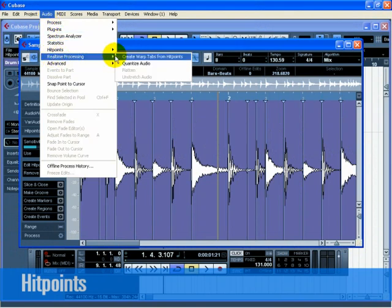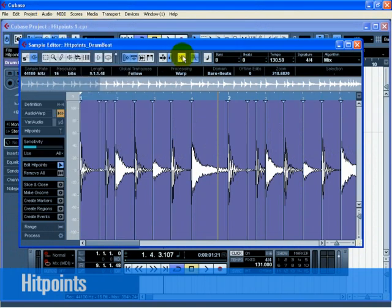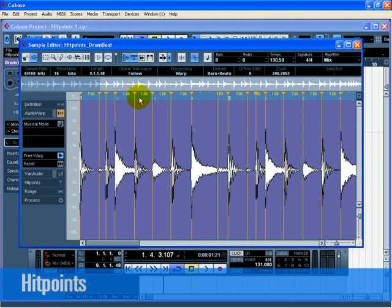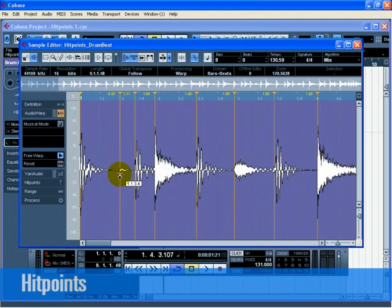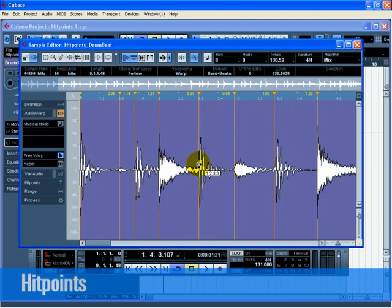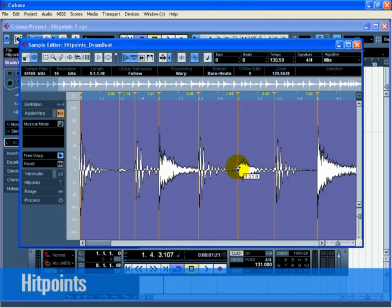Then, open the Audio Warp tab and select Free Warp to view all the Warp Tabs that are created. At this point, you can now move the Warp Tabs to the bars and beats of Cubase as we discussed in Audio Warp.